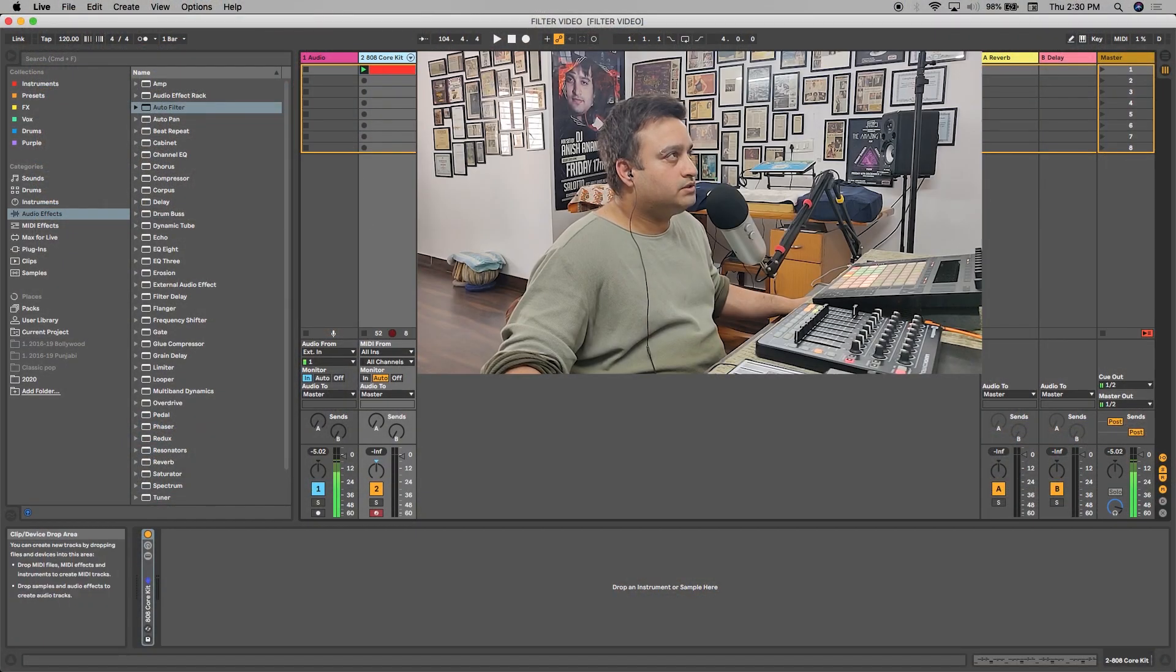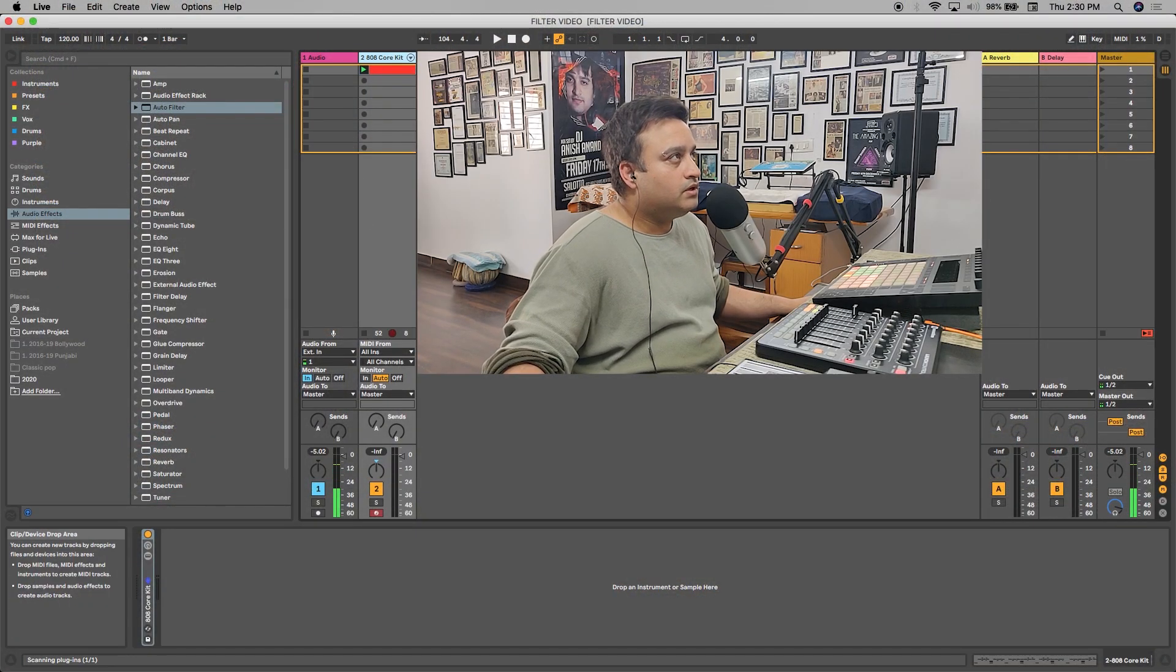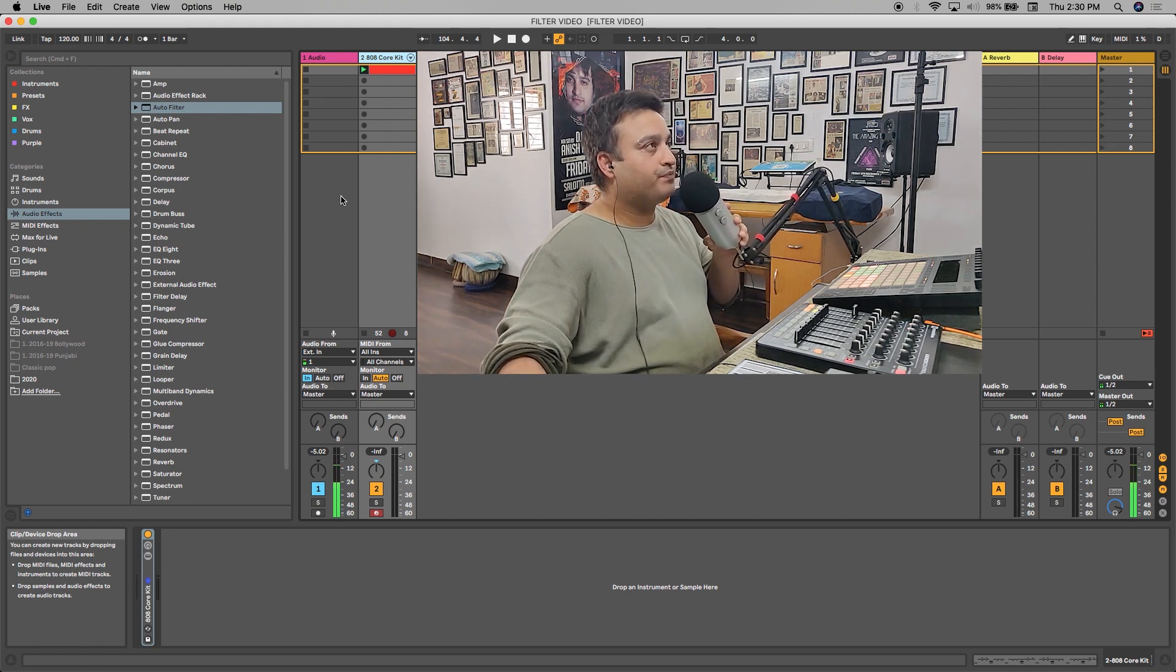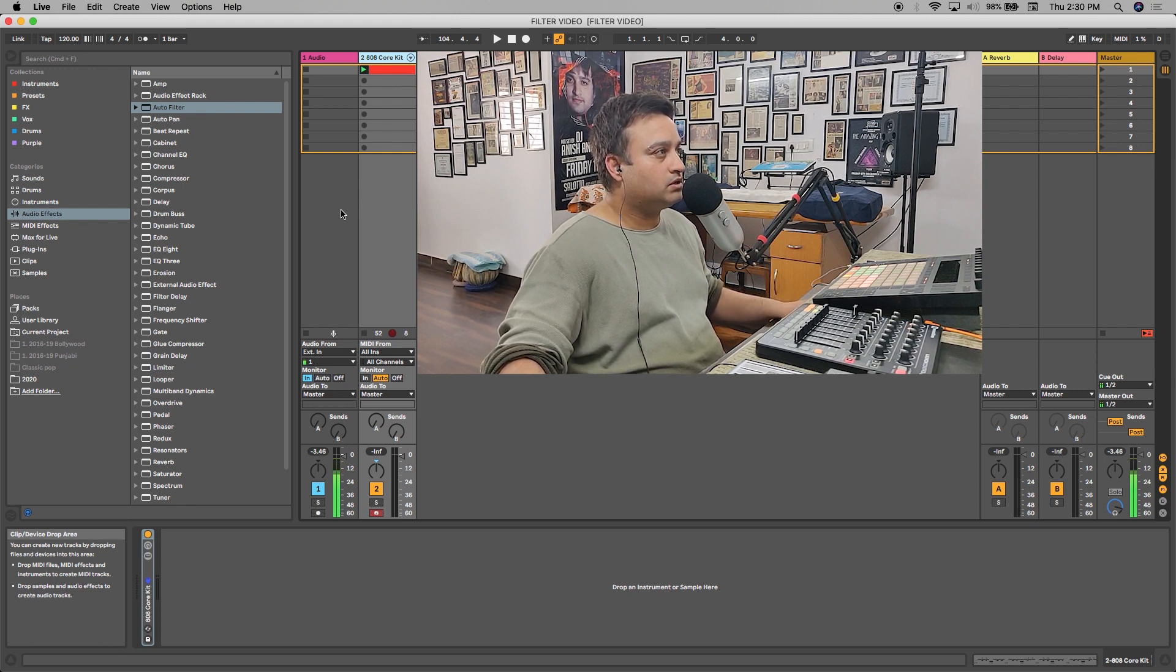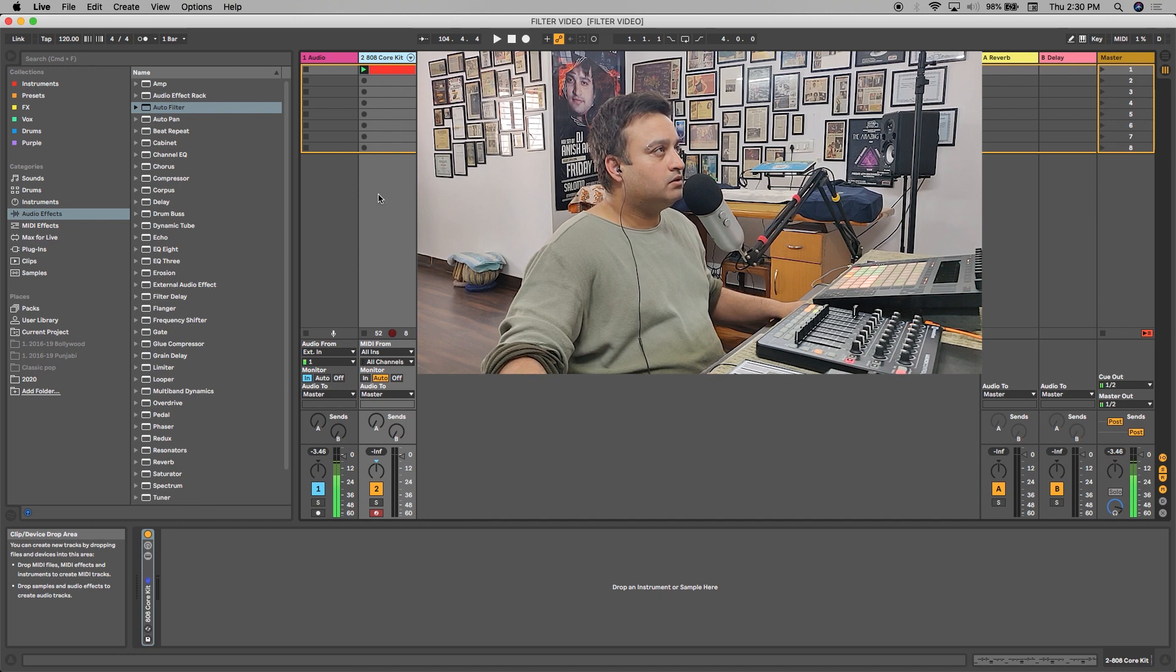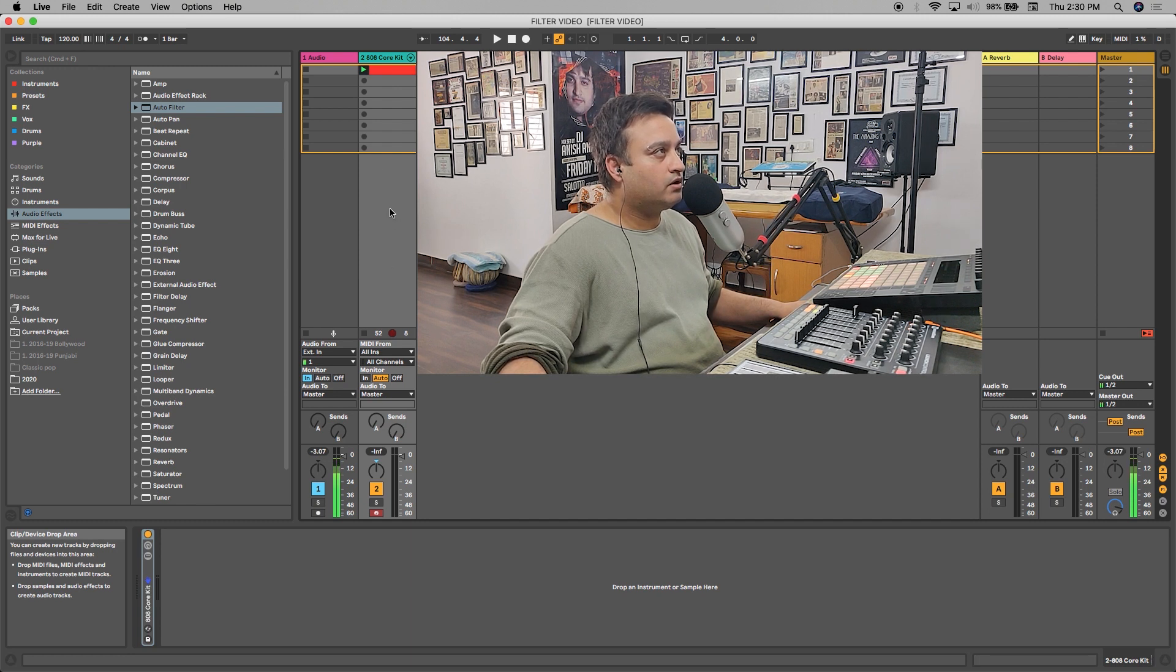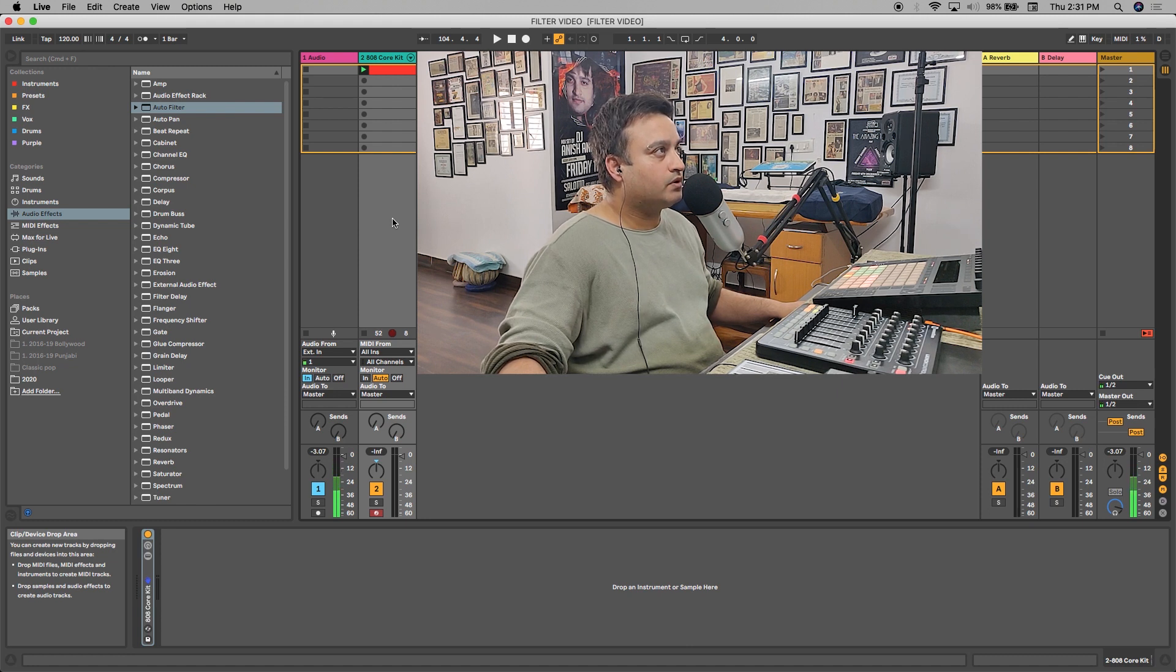As you can see, I have two tracks - one is audio and one is a MIDI track. On audio, I'm recording my vocals as I'm speaking to you on a microphone. On the second, I have this 808 core kit on the MIDI track, on which we'll be applying that auto filter effect.